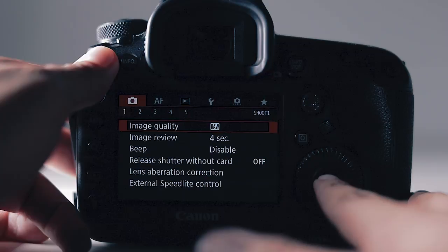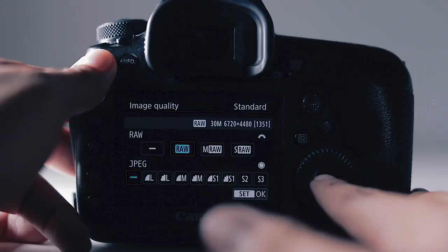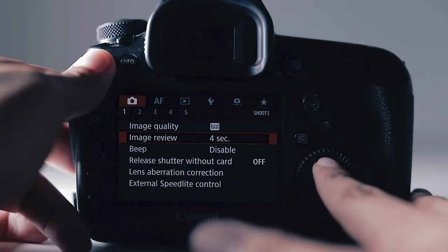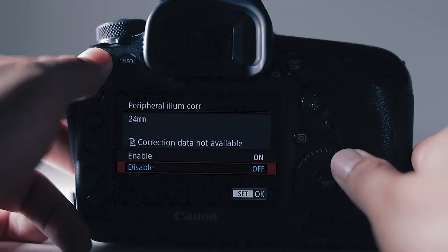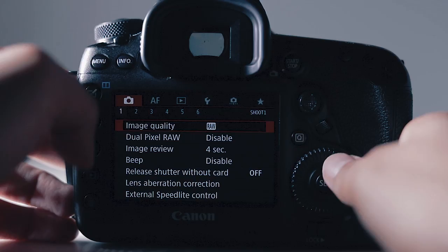We'll go to image quality. I shoot raw, not raw plus JPEG although I know some people want that option. Image review I have at four seconds. The beep I have on disable. I don't really care for the noise. Release shutter without card I keep on off. Lens correction I also keep on off or disable. External speed light control I don't touch.